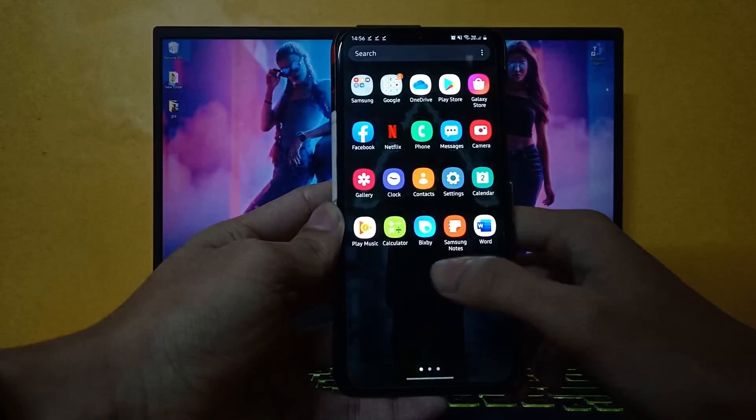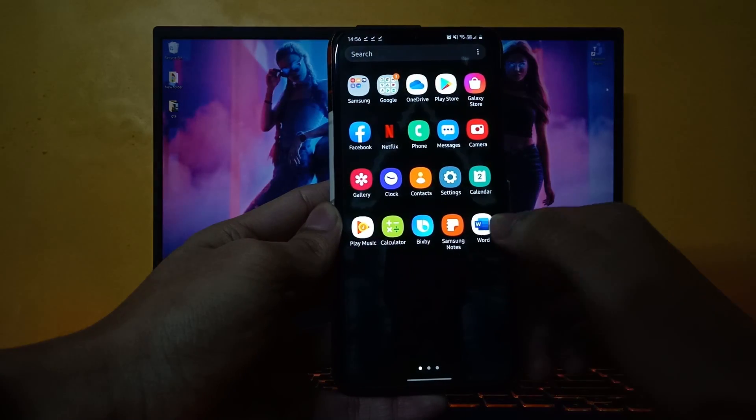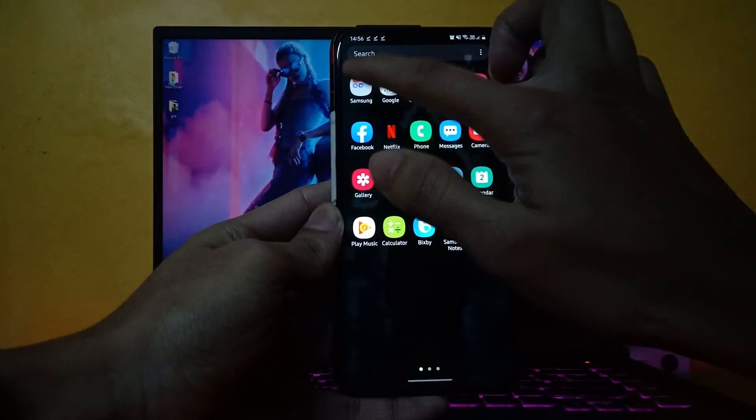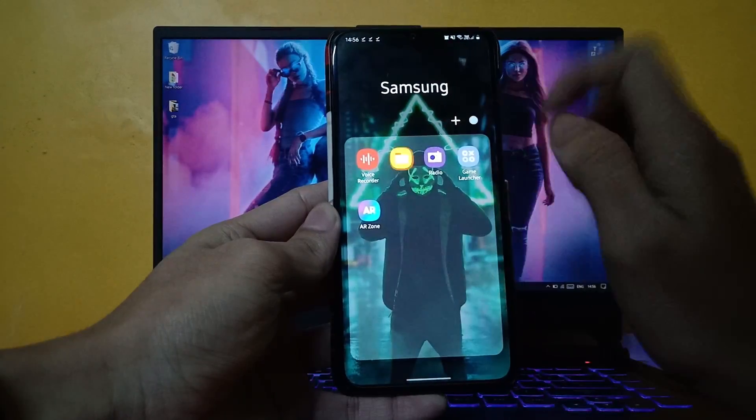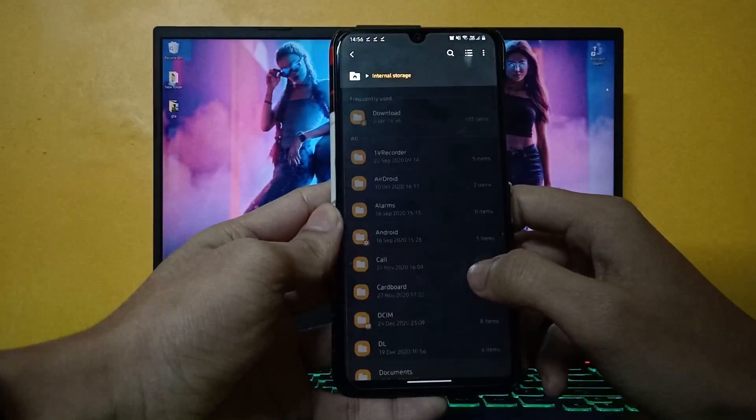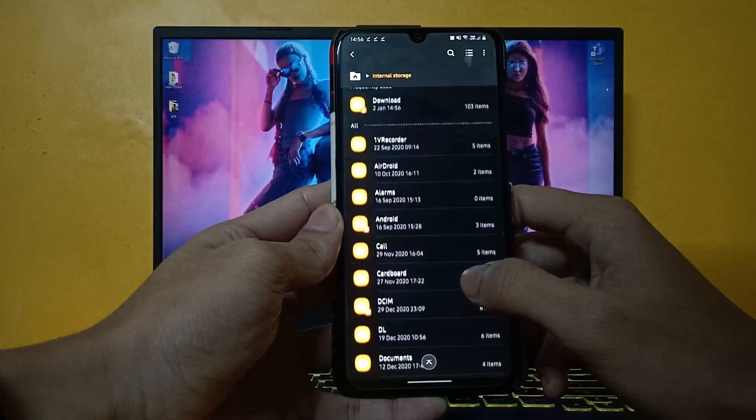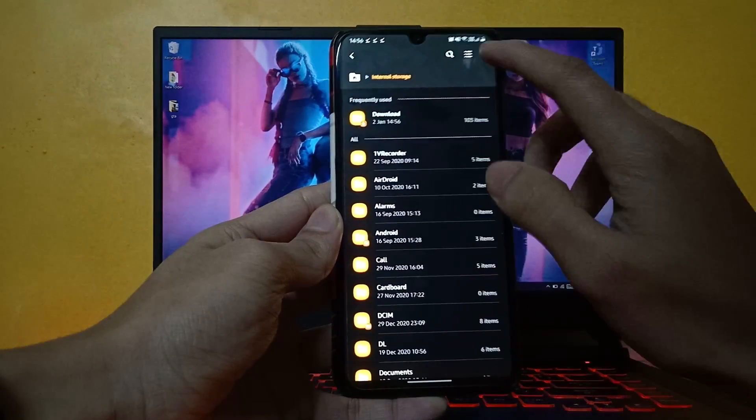Now open the file explorer and create a folder named GCam.